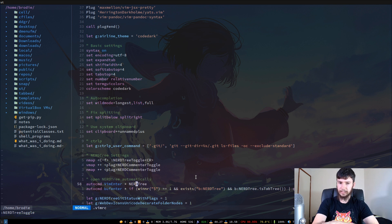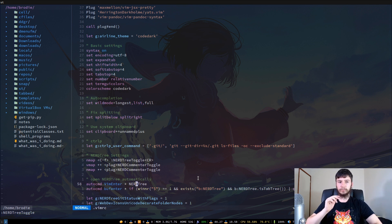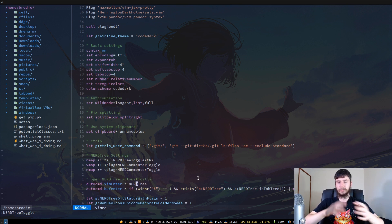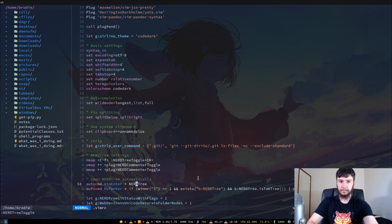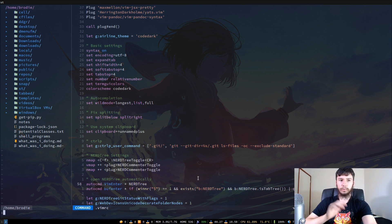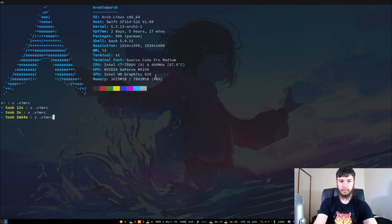This command here is directly copied from the GitHub page. What it does is: if the NerdTree window or split is the only split that's open, it will automatically quit out of the Vim instance. So if we quit now, rather than being left with just the NerdTree, it will quit out like it normally would.